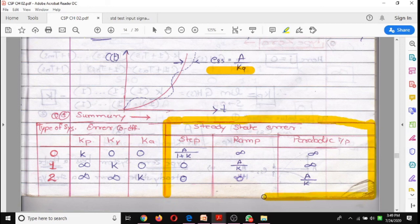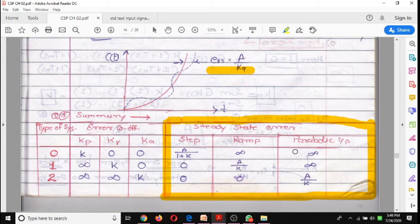In summary, the table shows: steady state error for step input is A/(1 + Kp), where Kp is the position error coefficient; for ramp input it is A/Kv, where Kv is the velocity error coefficient; and for parabolic input it is A/Ka, where Ka is the acceleration error coefficient. This covers steady state error for different standard input signals.